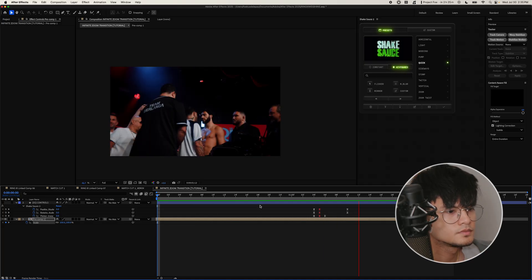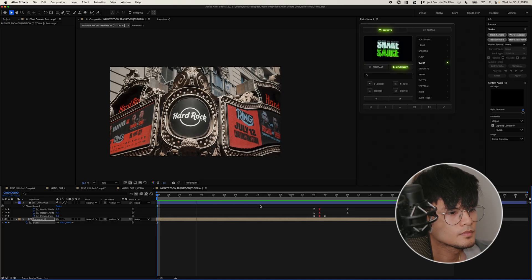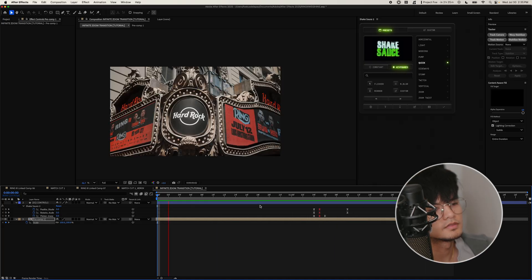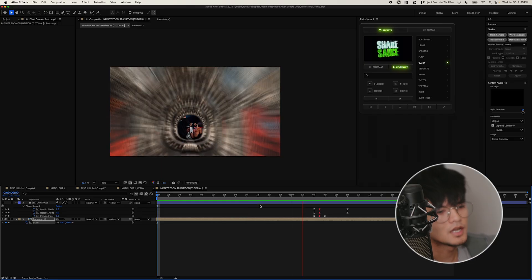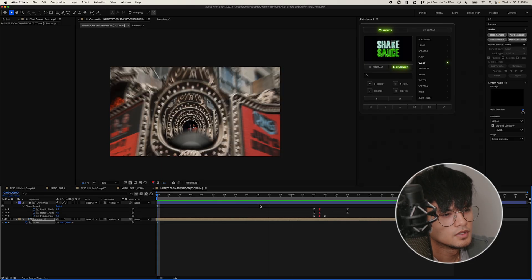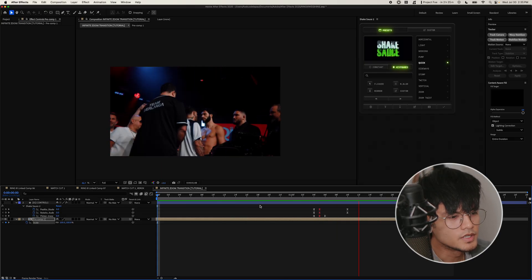And there you go. That is how you do the infinite zoom. Hopefully you guys enjoyed.